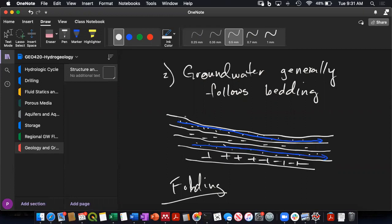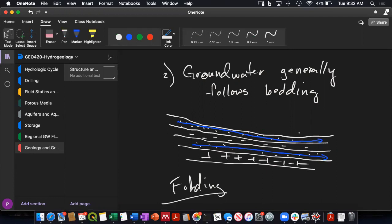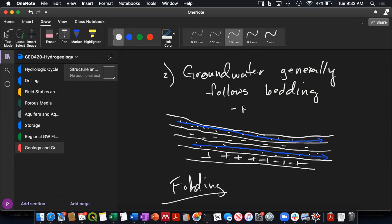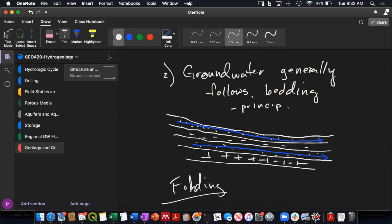And so this sequence has a very low vertical hydraulic conductivity, but the average horizontal hydraulic conductivity is set by the high hydraulic conductivity layers. So we have a very high average horizontal hydraulic conductivity. And that's pretty much true as long as our beds are. So groundwater follows bedding. The principal flow direction is along bedding. And that's because the hydraulic conductivity is generally higher along bedding. This isn't always true, but it usually is.